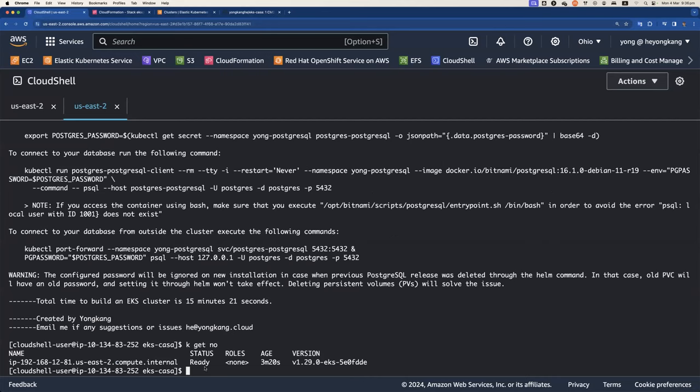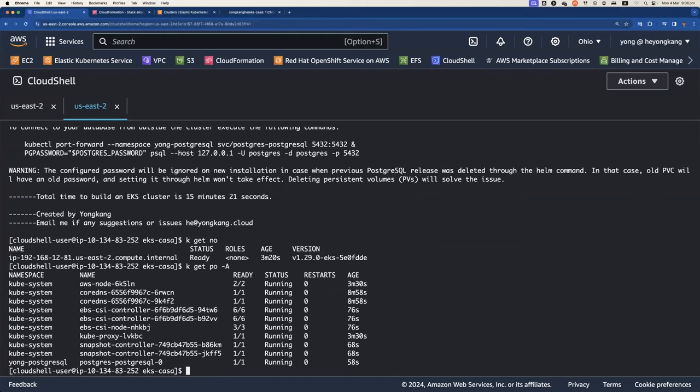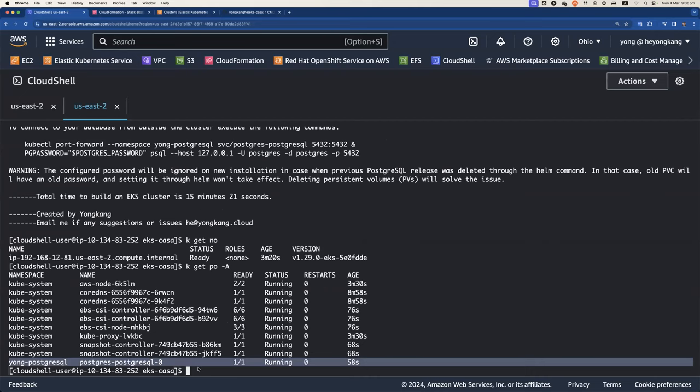If you want to check what pods are running, you can see here is a system pods. In addition to the system pods, I also have a PostgreSQL database as part of my automation deployed as a sample database.